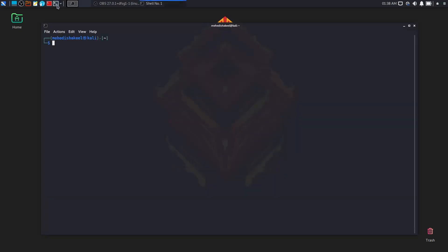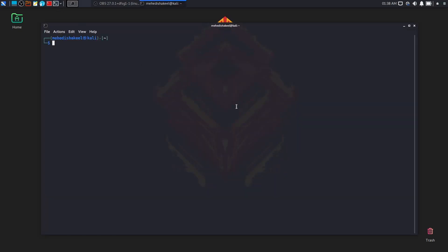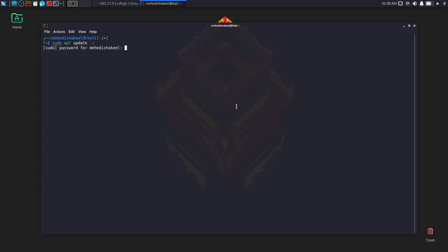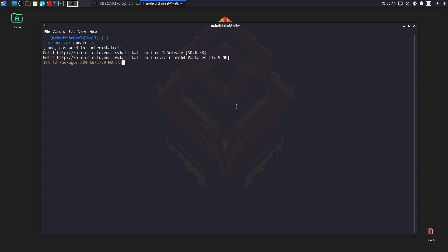First of all, click on terminal and open up a terminal. Then first make an update of your Kali Linux machine. Simply type here: sudo apt update -y, then hit enter. Now give your root password and hit enter, and it will make an update of your Kali Linux computer. It's gonna take some time depending on your internet connection speed.